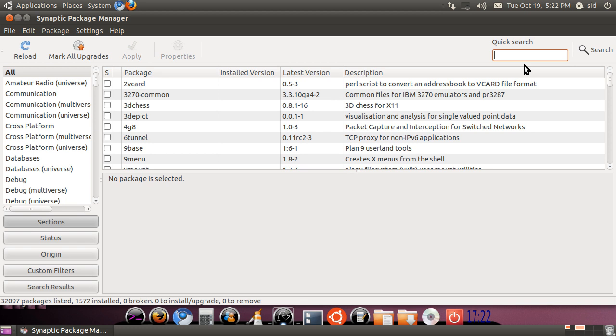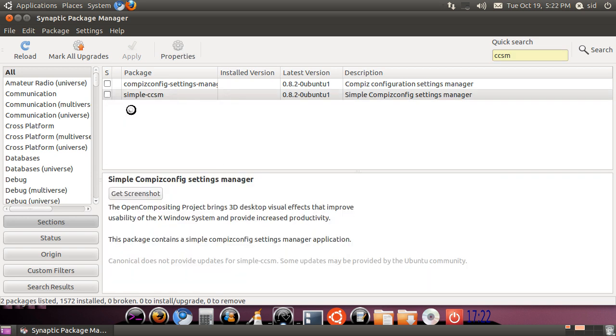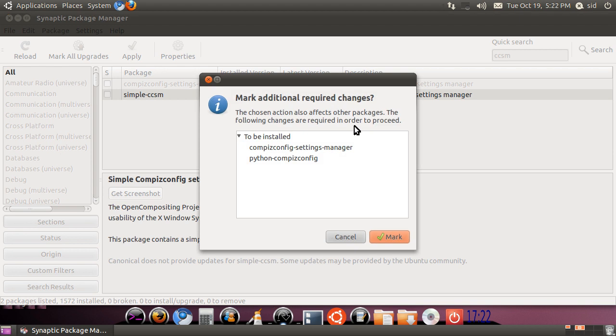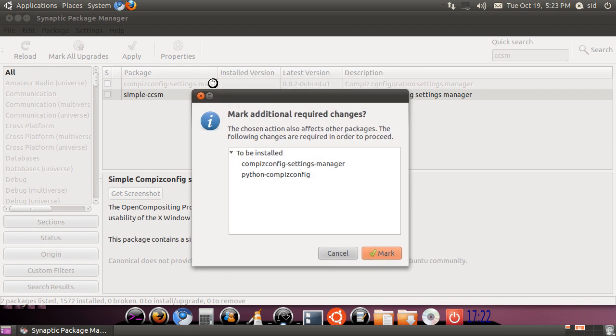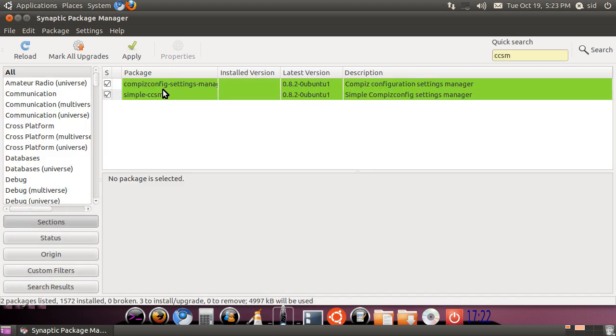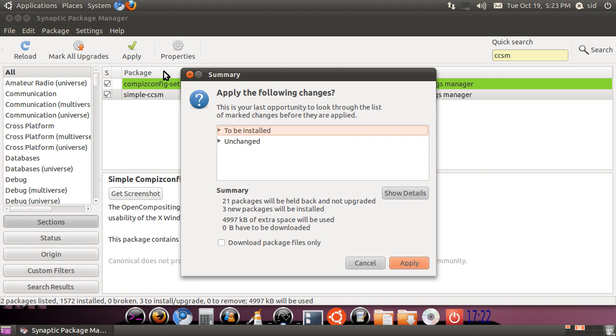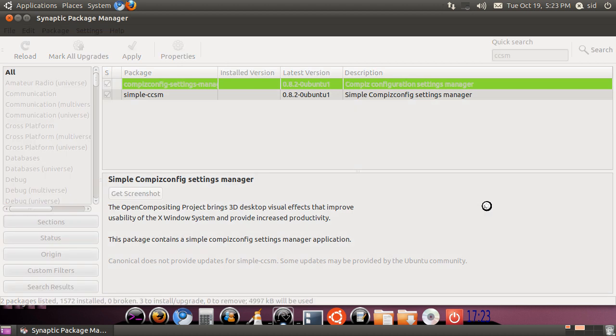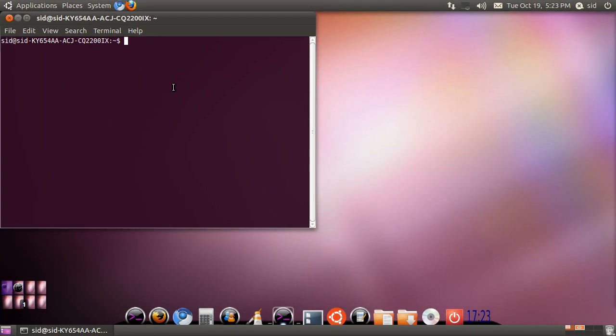Here you will type in the search box CCSM. Simple CCSM is a very simple config settings manager and it's easy to set up, so we will mark that for installation. It will ask if you want to mark the other one as well, and these are also the dependencies which you will need. So we will mark those two and hit apply to install.